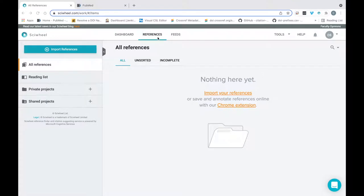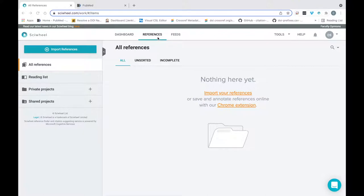The part we're really interested in here is the references section, which you can see on my screen now, and is where the bulk of the work in SciWheel will get done. To start seeing the benefits of SciWheel straight away, the first thing we're going to do is import some references. This is an important first step, as all other functionality is dependent on having references in your library.